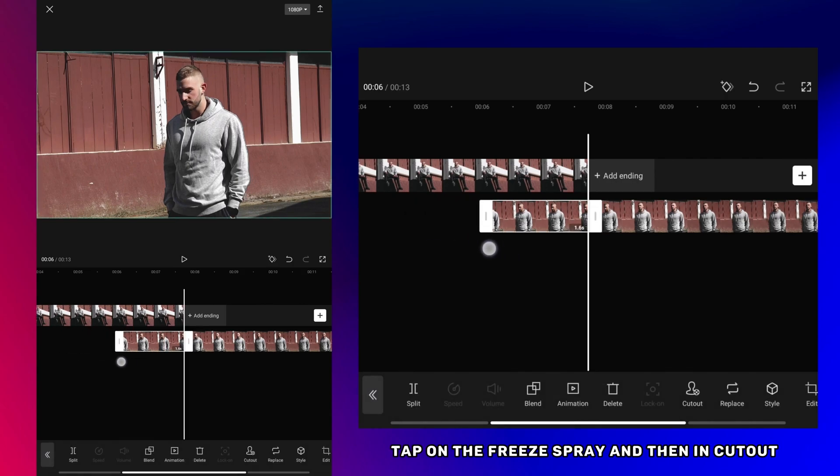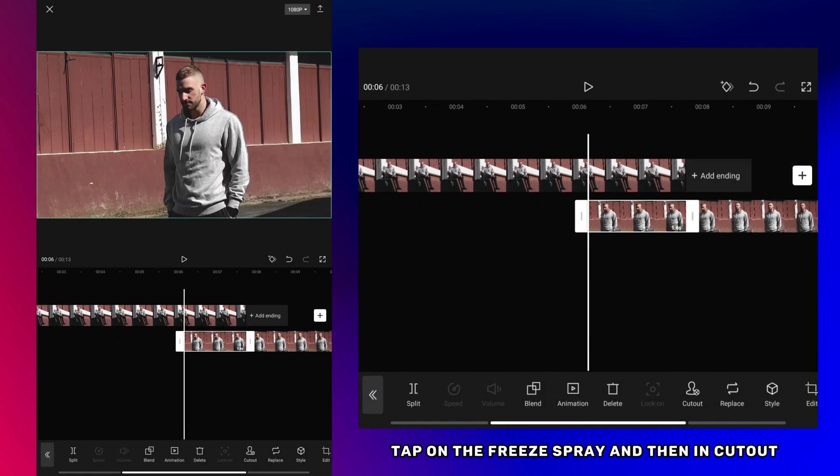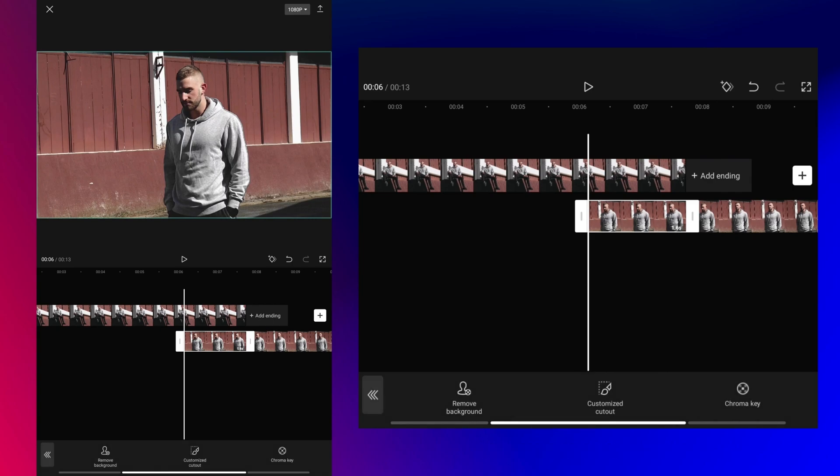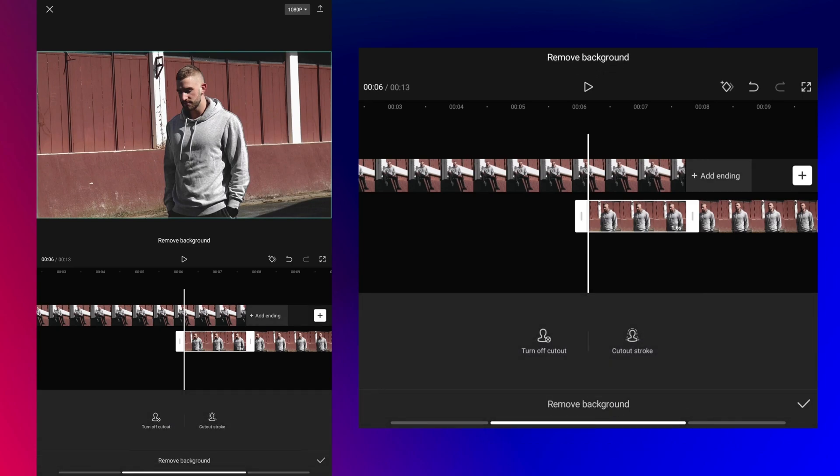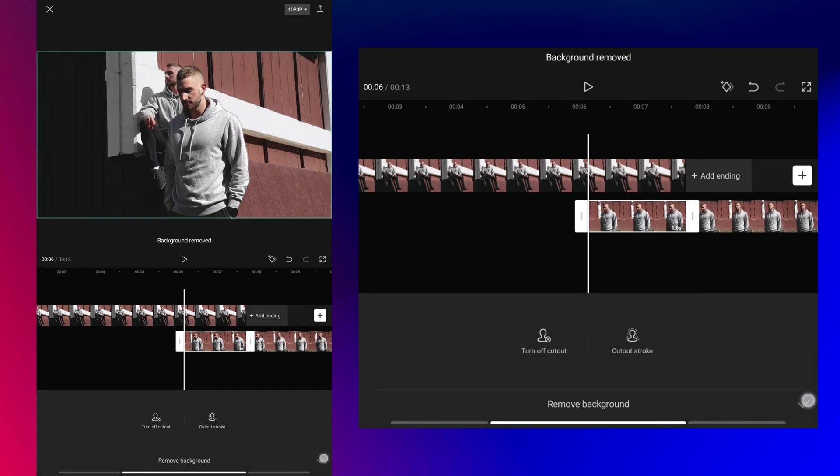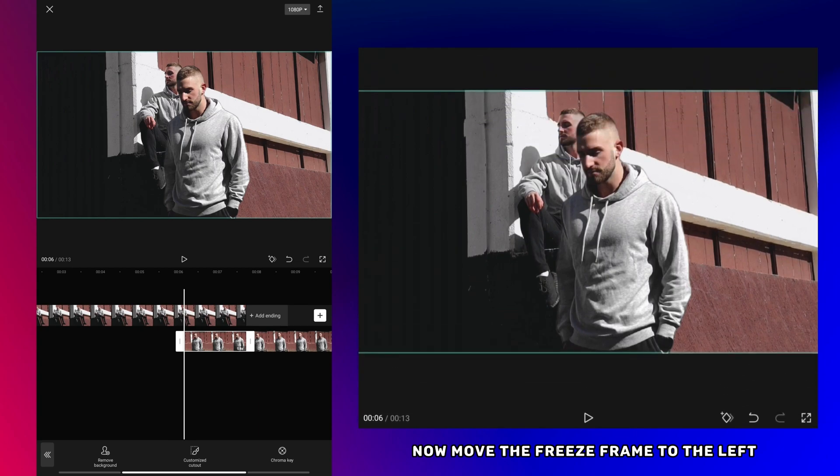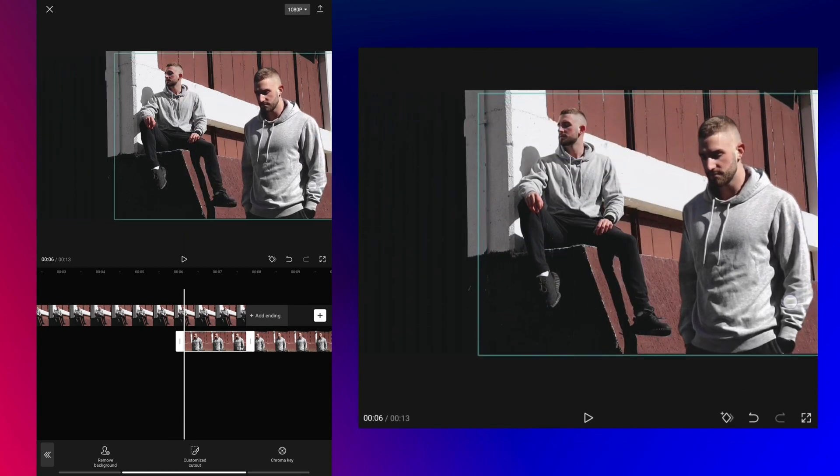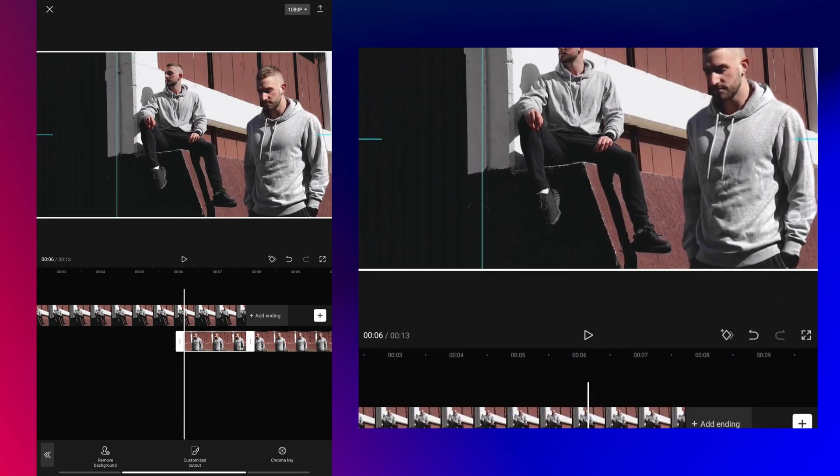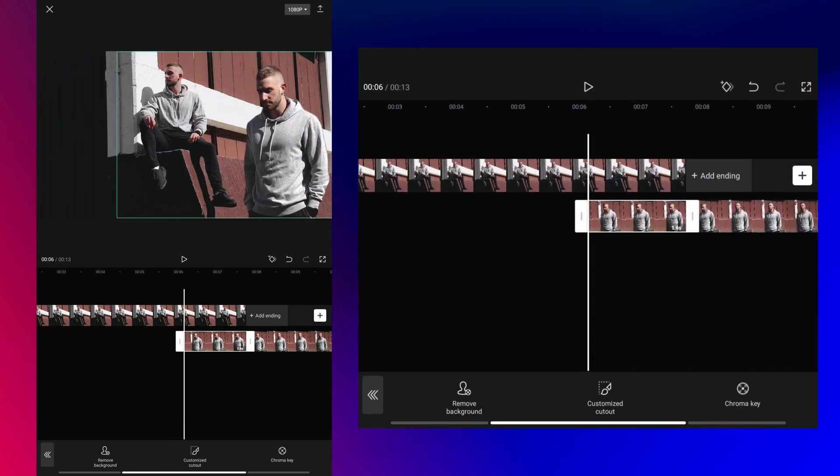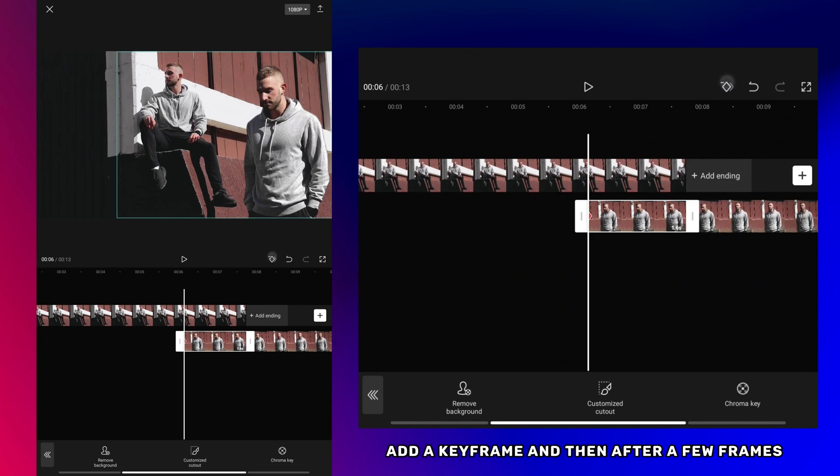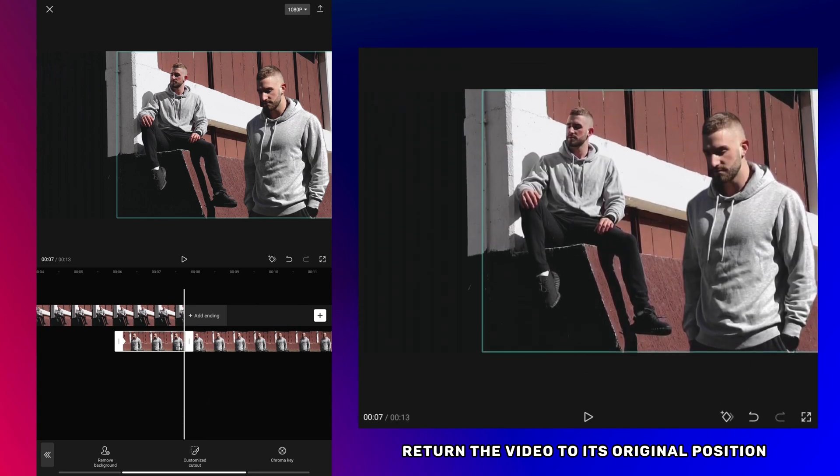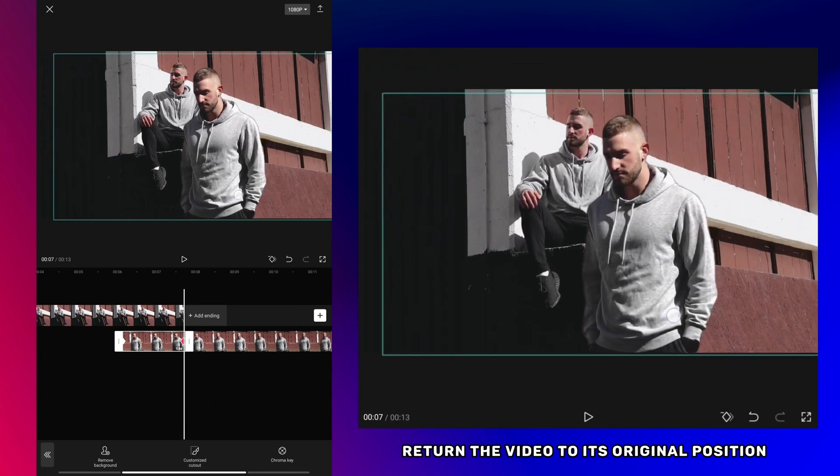Tap on the freeze frame and then in cutout remove the background. Now move the freeze frame to the left. Add a keyframe and then after a few frames return the video to its original position.